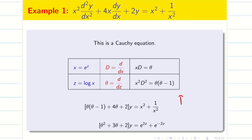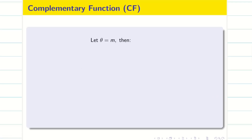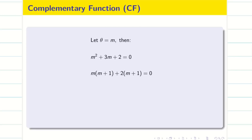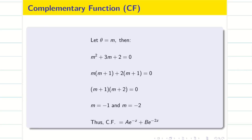Let us first find the CF. Put θ = m: m² + 3m + 2 = 0. We can split this as (m + 1)(m + 2) = 0, therefore m = −1 and m = −2. For the CF, we should be very careful: if we have capital D, the answer will be in terms of x; if we have theta, the answer will be in terms of z. Since we are working in theta, our CF will be in terms of z.